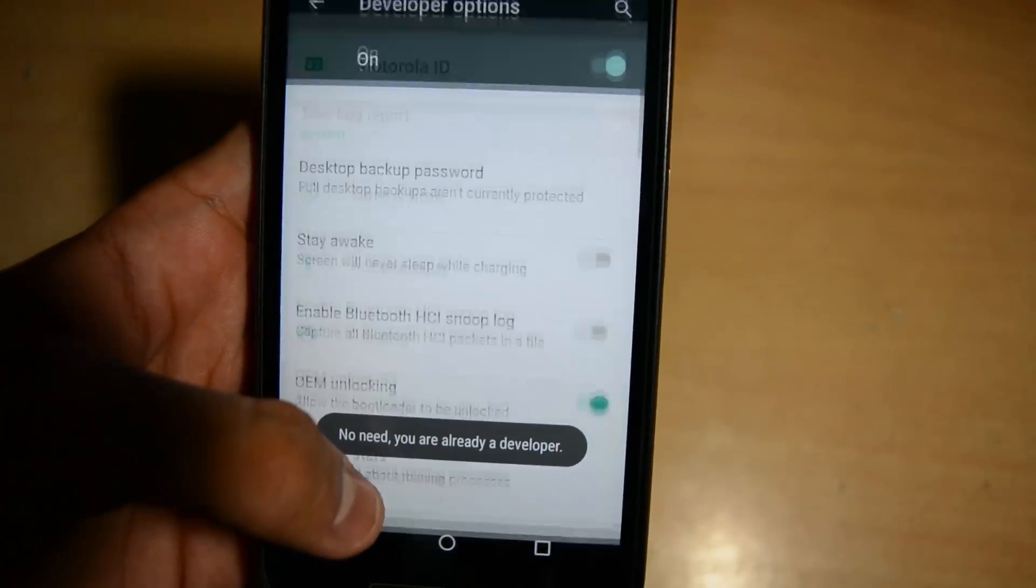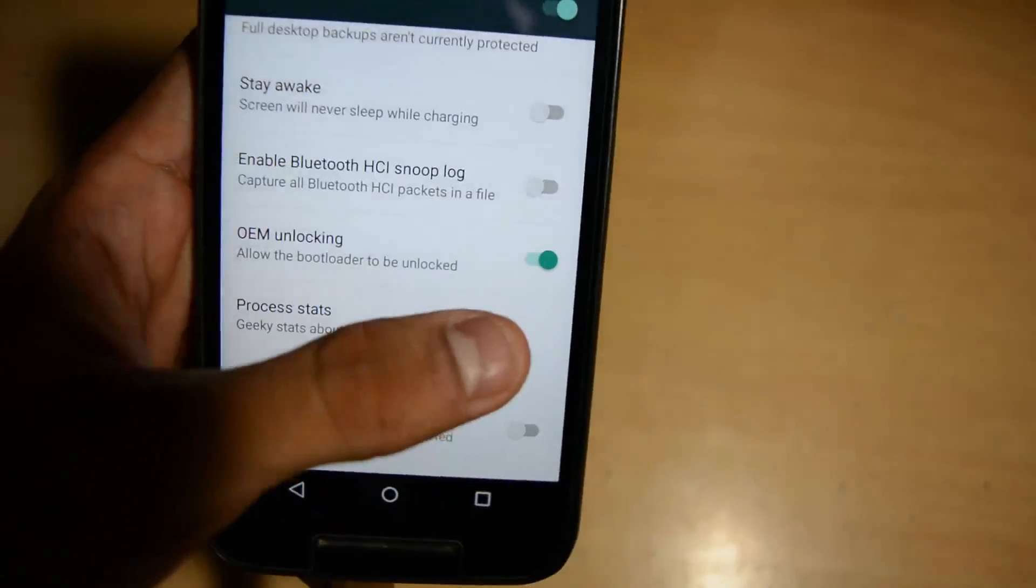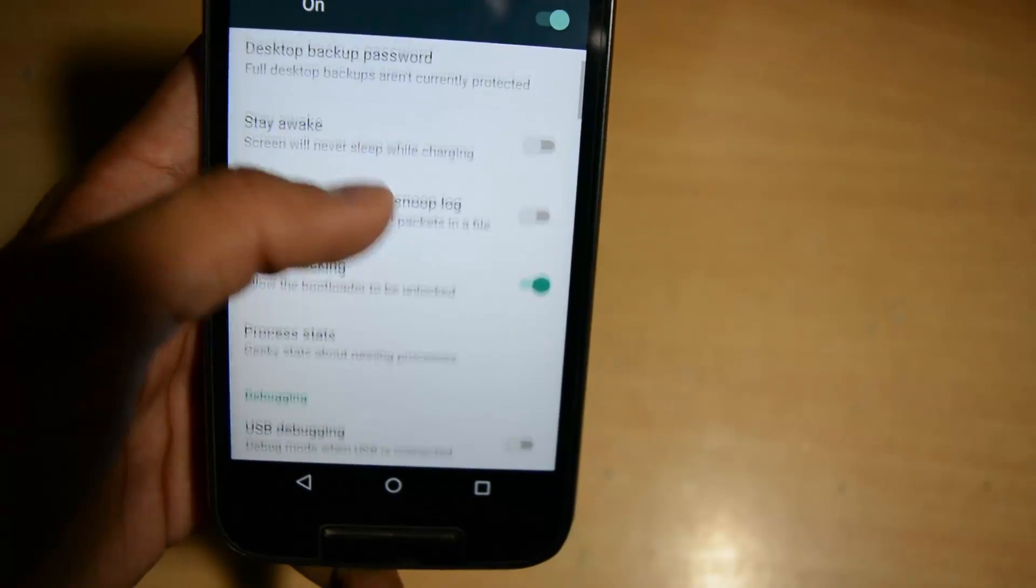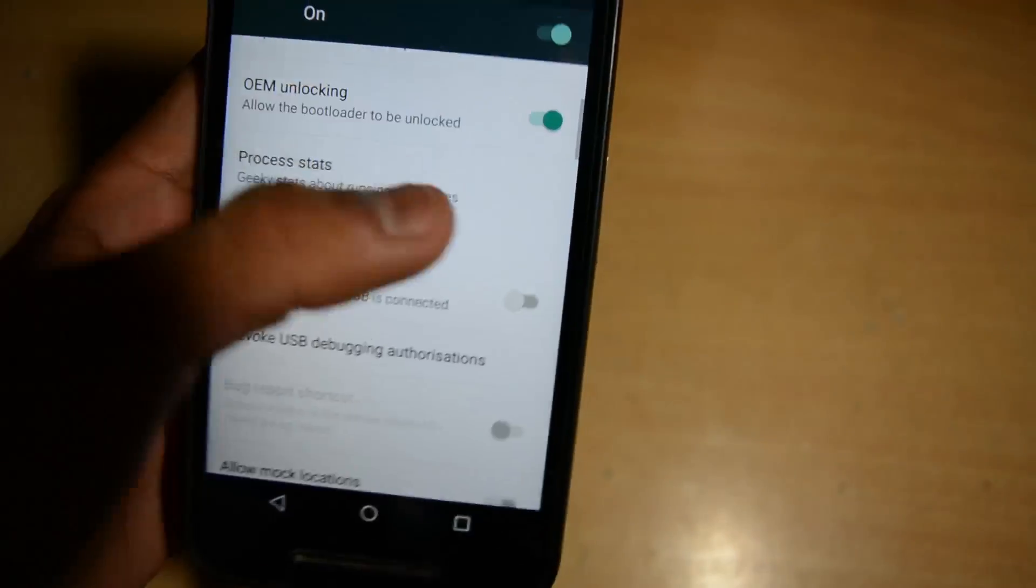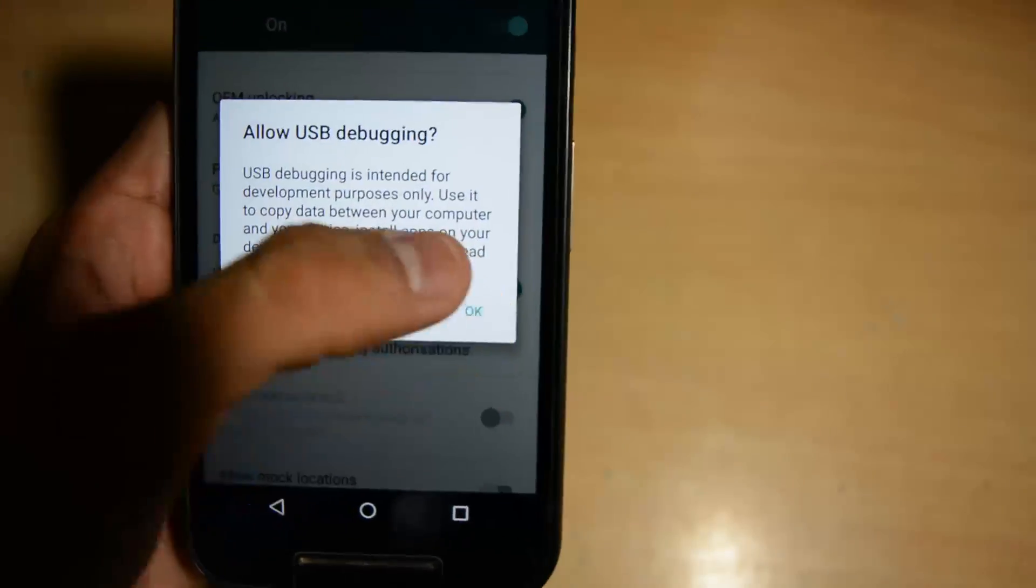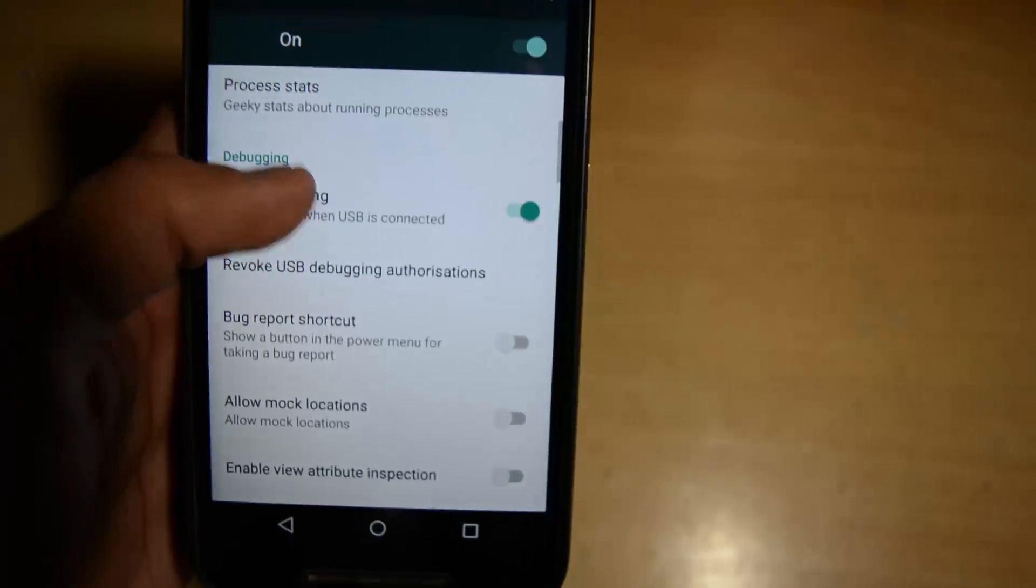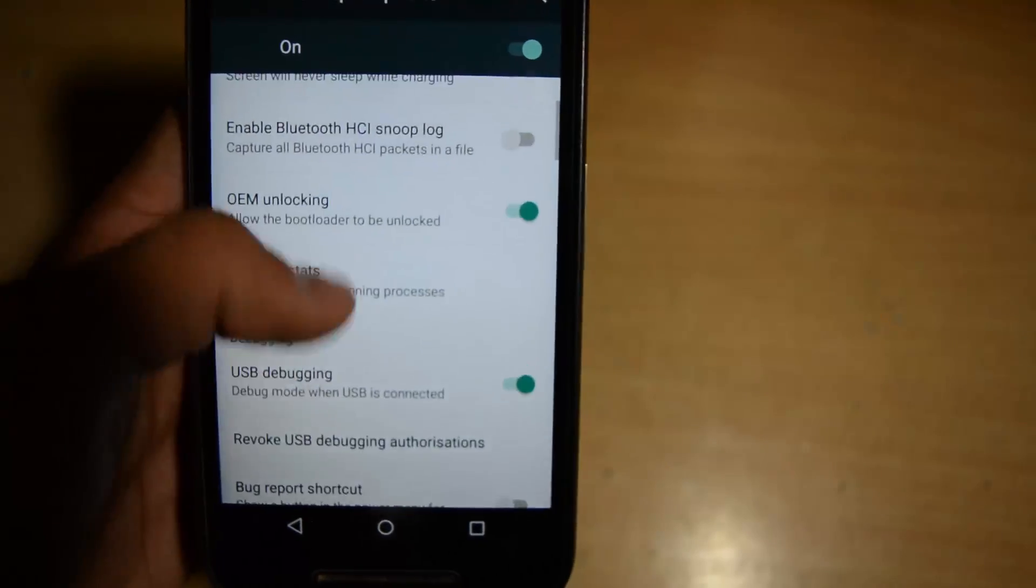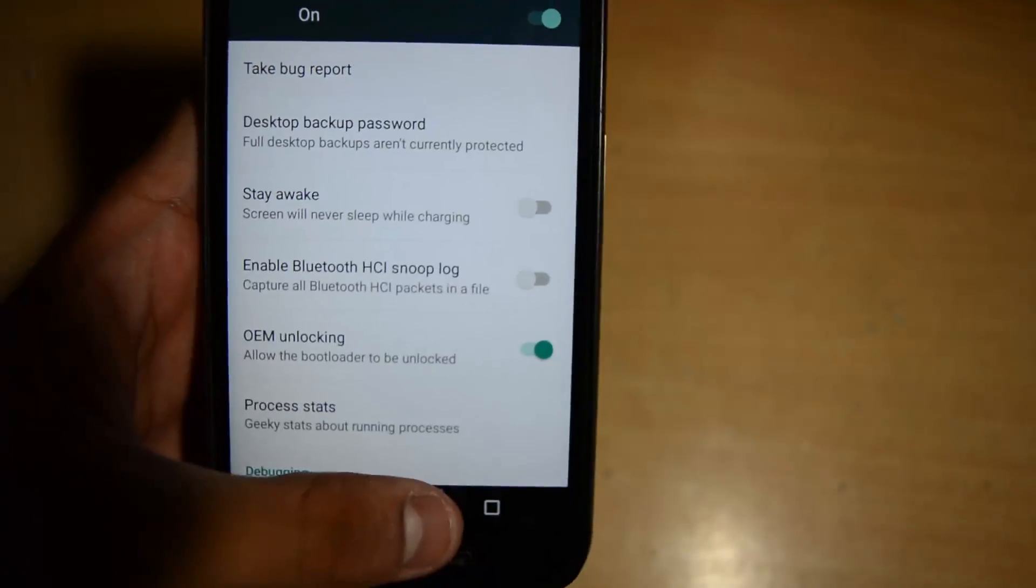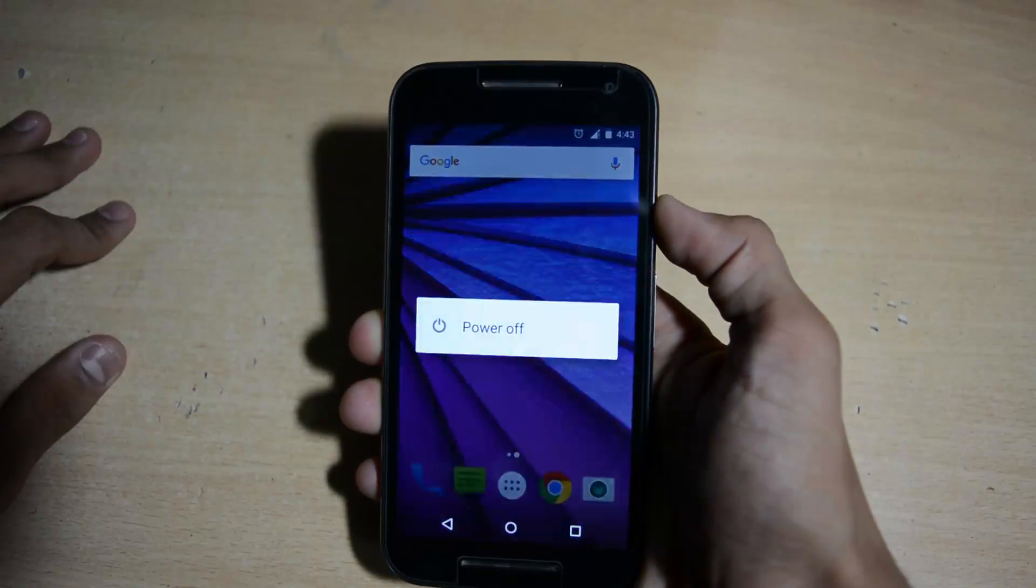I have downloaded stock ROM Marshmallow. Now going into the about phone, tapping the build number 7 times, turn on the USB debugging and also allow it.